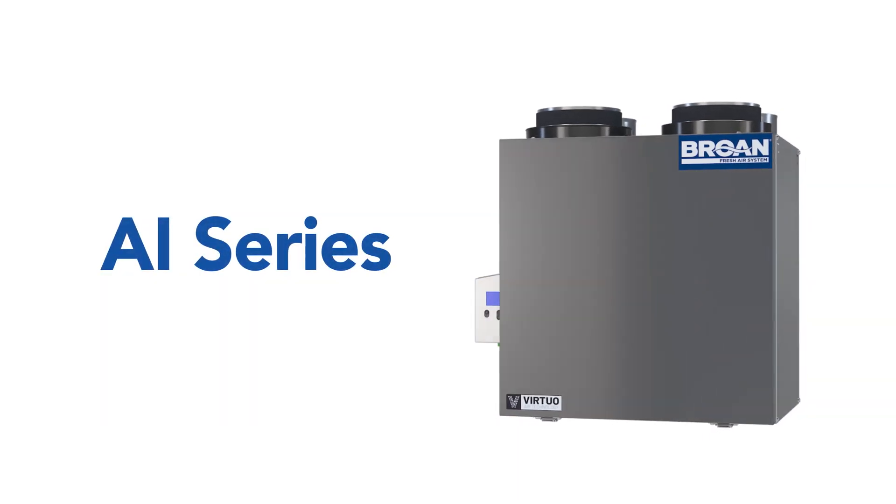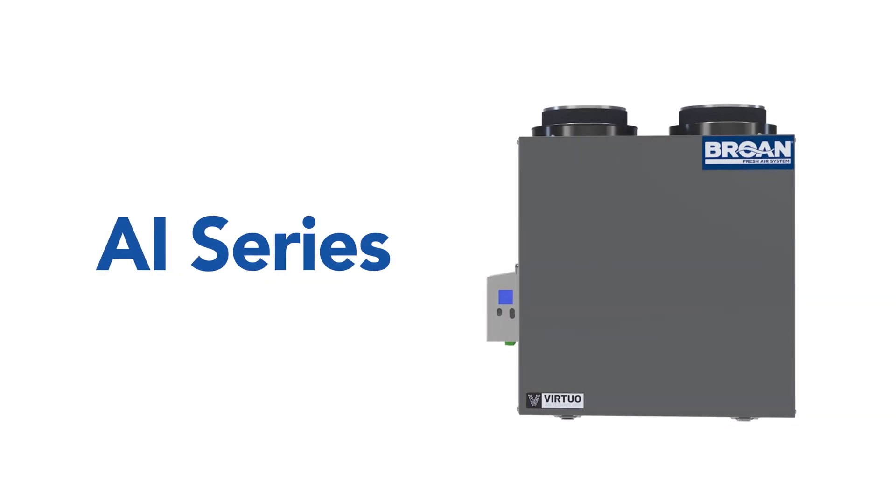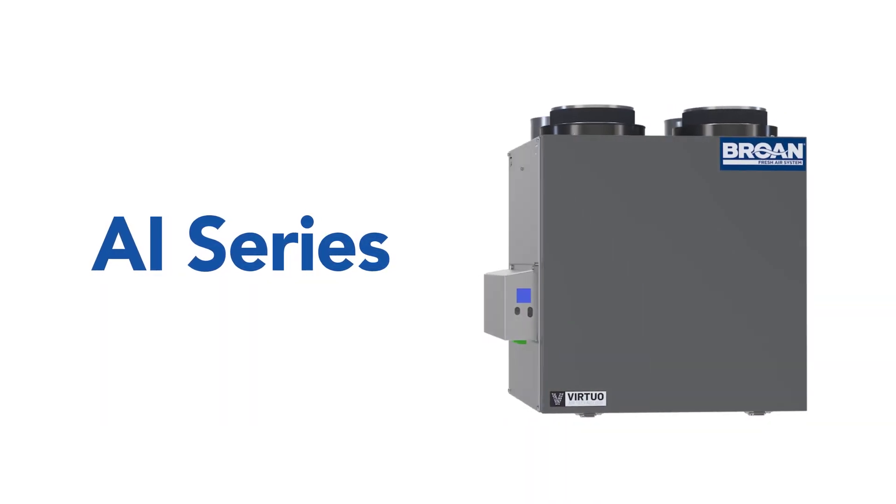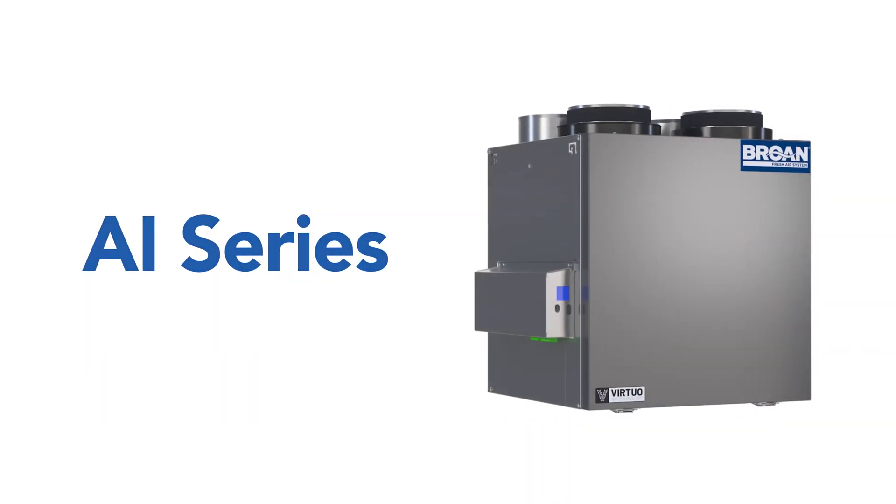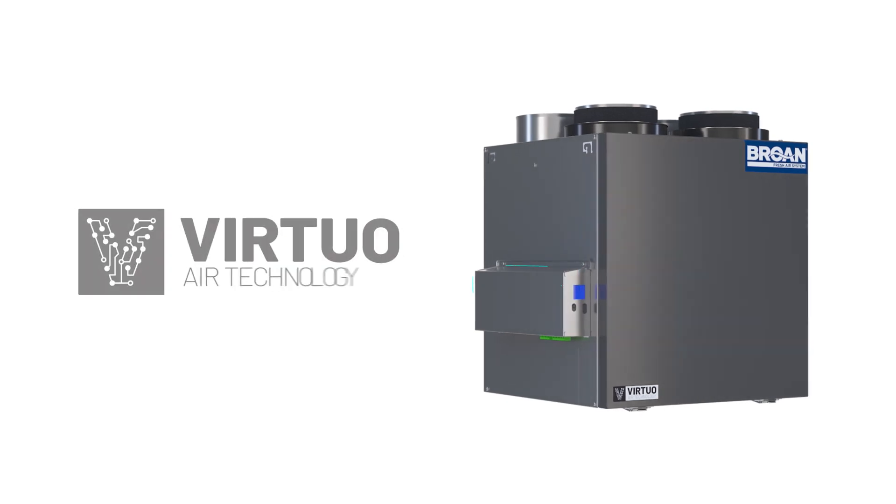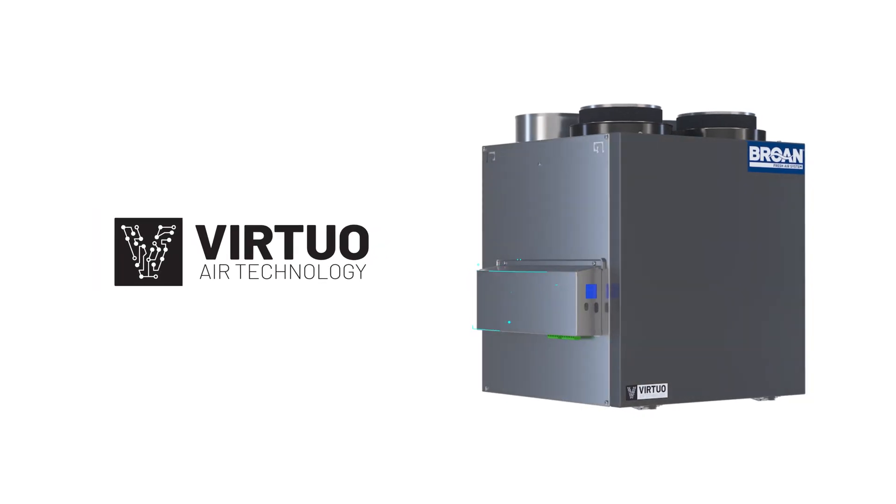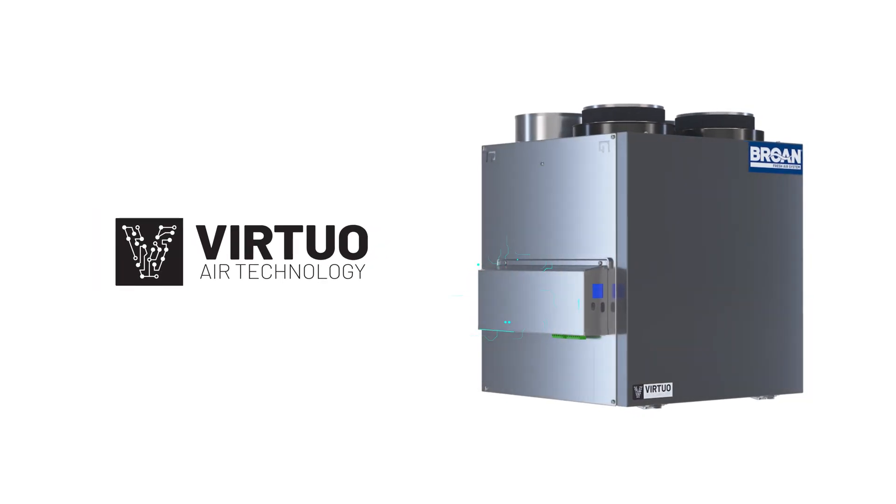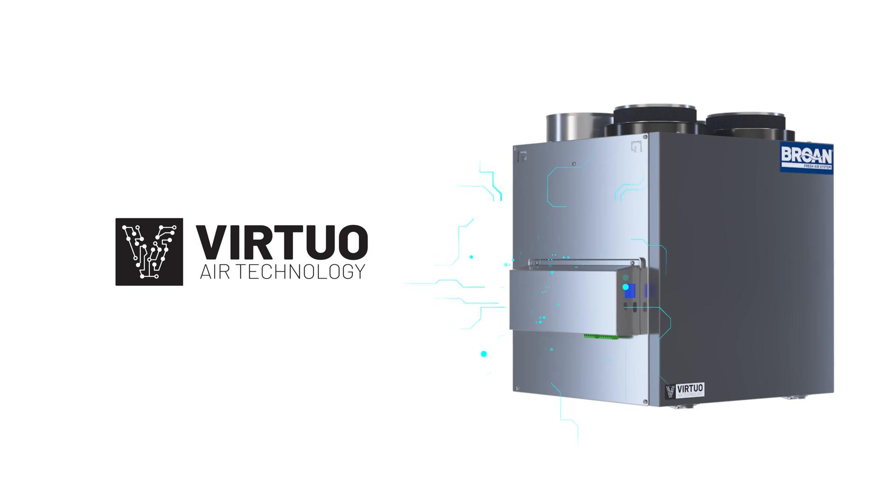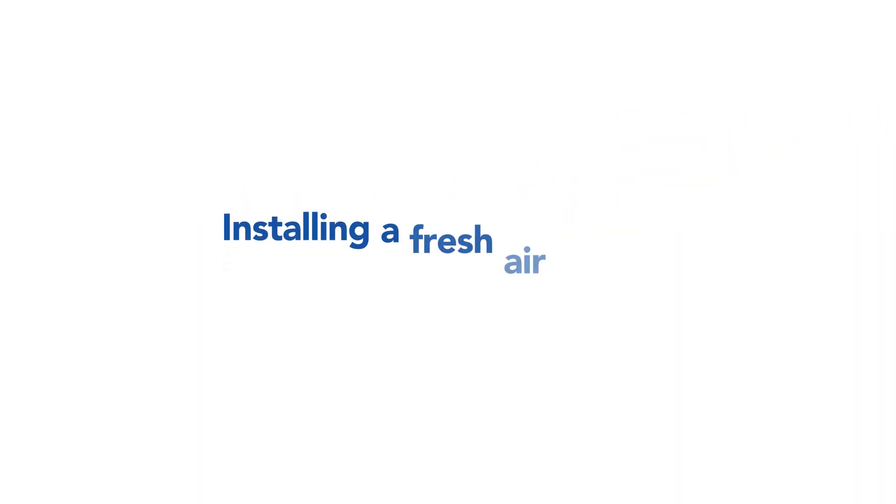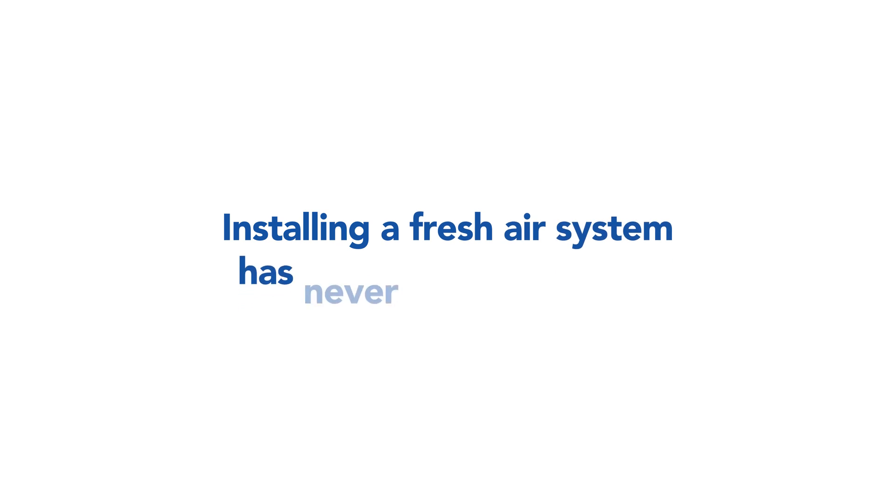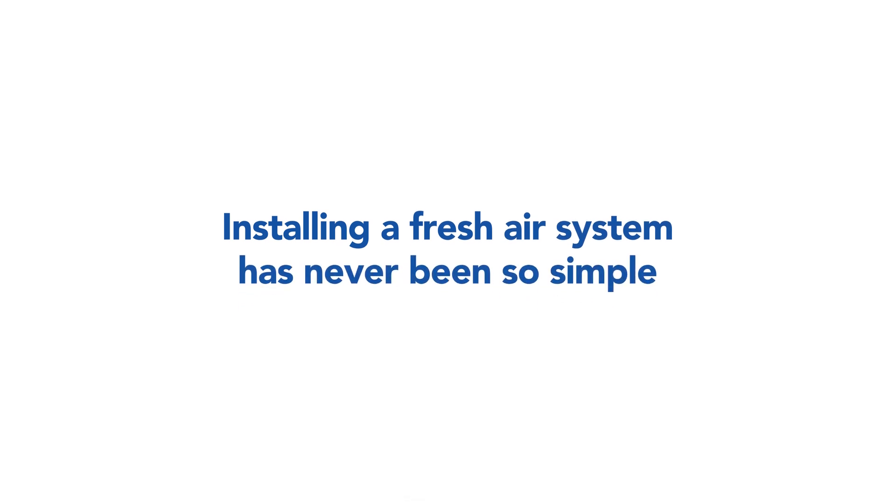The new AI Series from Browne has been specially designed to ease the contractor's life. Thanks to the new Virtuo Air technology, you can save up to 20 minutes per unit while benefiting from superior installation quality. Installing a fresh air system has never been so simple.